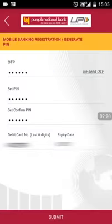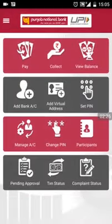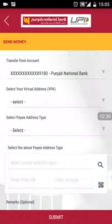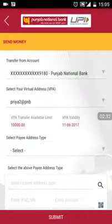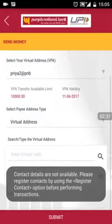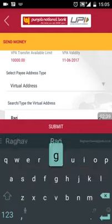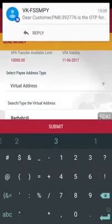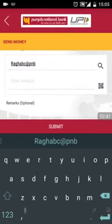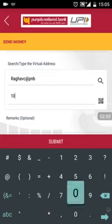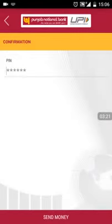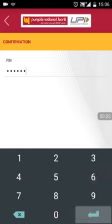Click on submit. Now click on the 'Pay' option to send money to another account. Select the desired account from the 'Transfer From Account' option. Choose your desired virtual address from 'Select Your Virtual Address', then select the payee address type. Enter the desired amount, click submit, and enter the MPIN set by you for validating the transaction.